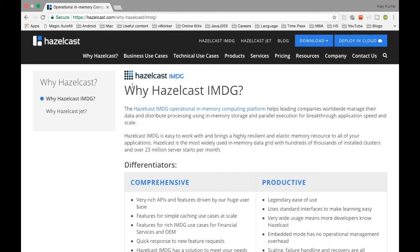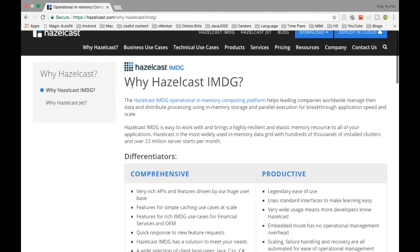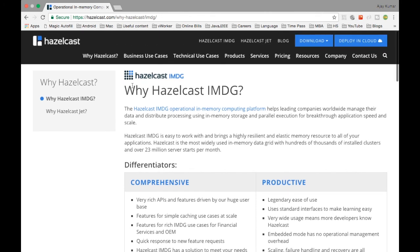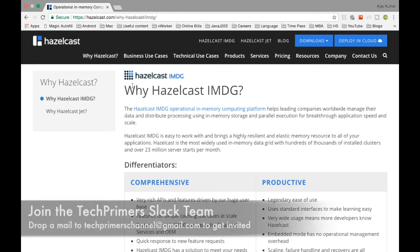You can use Hazelcast in the cloud as well. Hazelcast is now getting integrated with Pivotal Cloud Foundry and other cloud infrastructures, so you can see Hazelcast usage in the cloud as well.